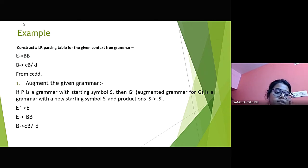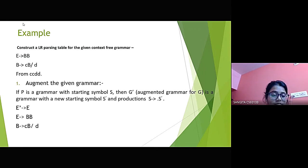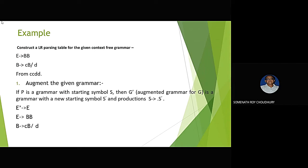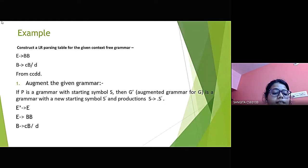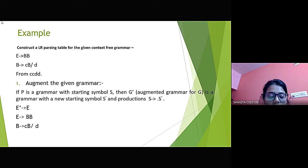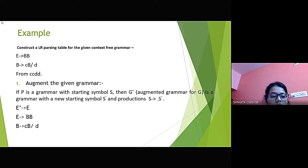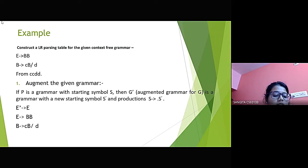A grammar is given where E and B are non-terminals and C and D are terminals, and we have to generate the string CCDD from the grammar. The first step is augmenting the given grammar. If P is a grammar with starting symbol S, then G-dash is a grammar with a new starting symbol S-dash, and the production is S-dash produces S. So augmented grammar means adding an additional duplicate start production, and here we have added E-dash produces E to the grammar.